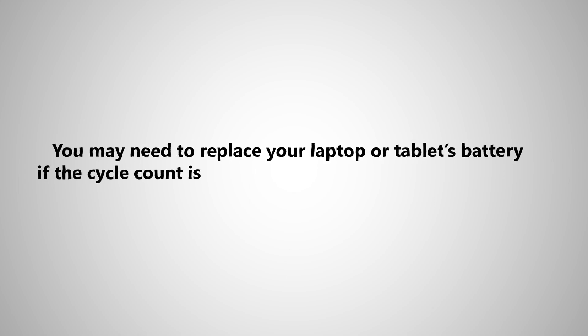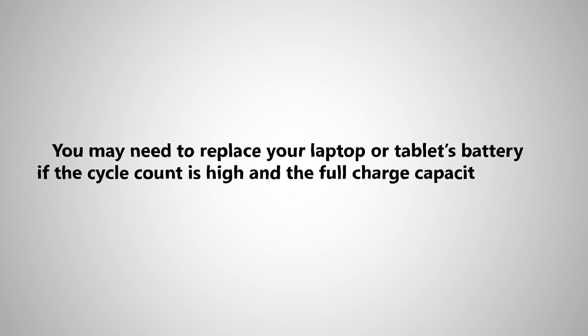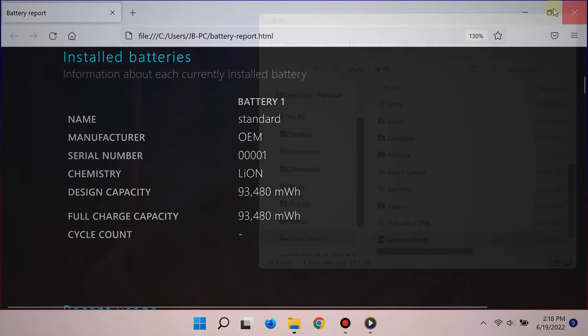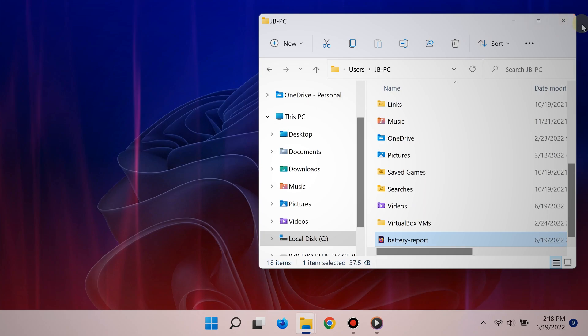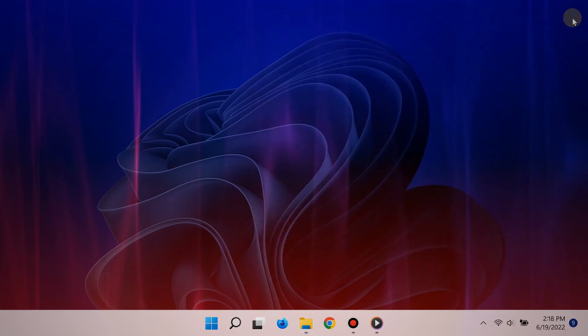And so therefore, you may consider buying another battery for your laptop or tablet. So this info really helps a lot. For more videos like this, subscribe. Thanks for watching.